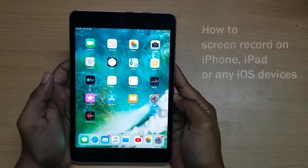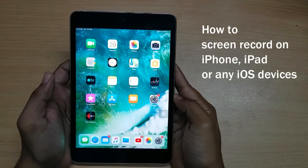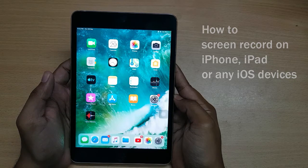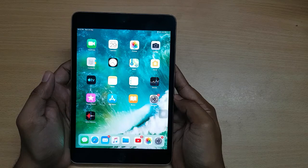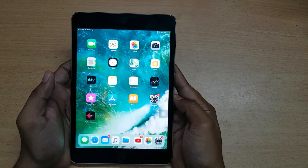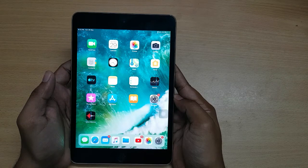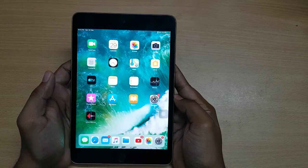Hello dear viewers. In this video we will see how to screen record on iPhone, iPad, or any iOS device. We don't need to install any app for screen recording on iOS devices because iOS devices have a built-in screen recording option. So we just have to enable it. Let's see how to enable it.